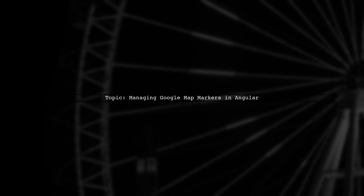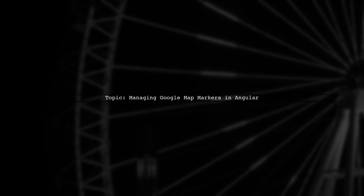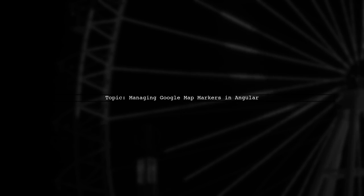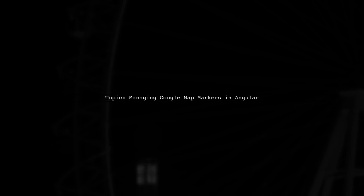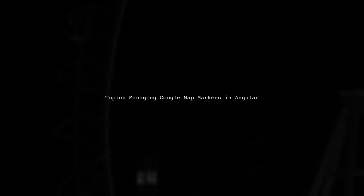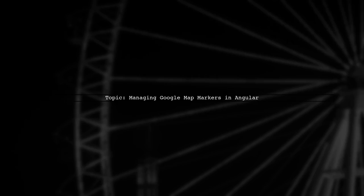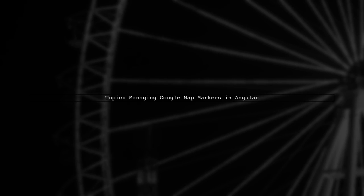In this video, we'll address a common issue in Angular applications when working with dynamic components, specifically, how to manage Google Map markers efficiently.